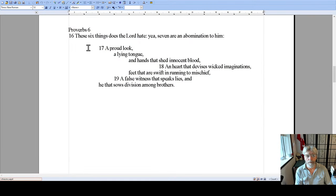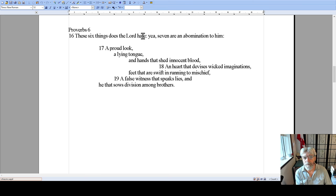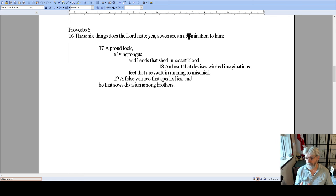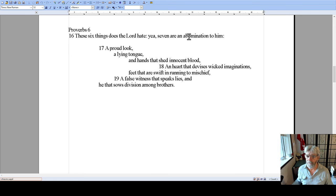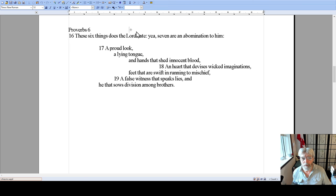Let's take a look at Proverbs chapter 6. This is a parallelism right here: 'These six things does the Lord hate; yes, seven are an abomination to Him.' These two lines are parallel to each other — things the Lord hates and things that are an abomination to the Lord. Abomination is like something that's ugly, hateful, disgusting. That's a parallelism.